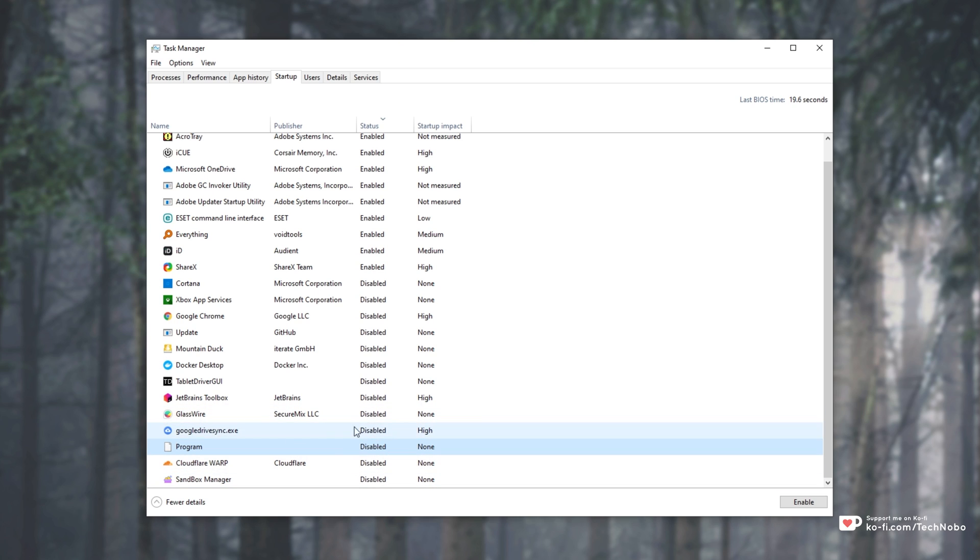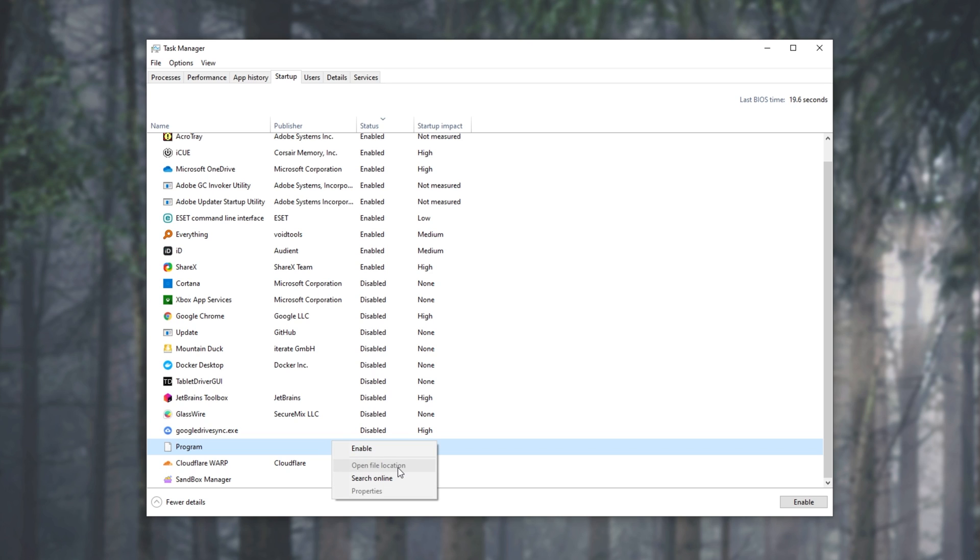What is this program entry? Well, don't worry, it's probably not a virus or anything like that. If you right-click and you're unable to open the file location, then it's probably a leftover from a program being uninstalled that wasn't deleted properly.